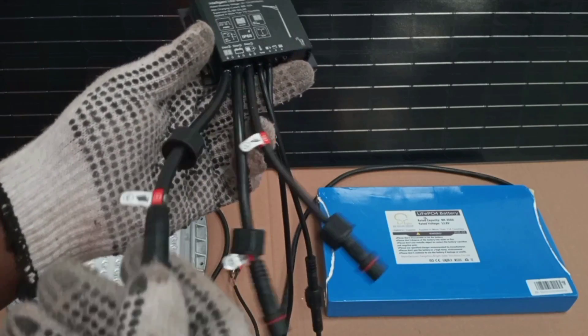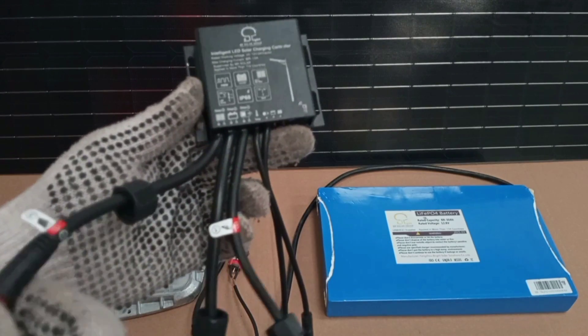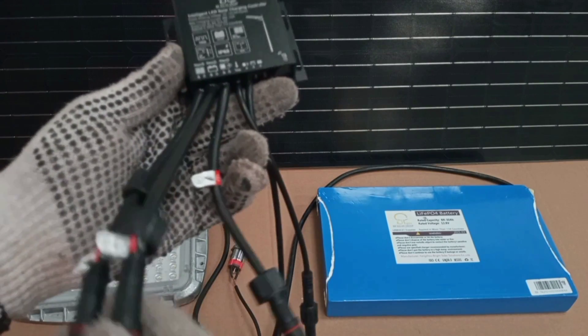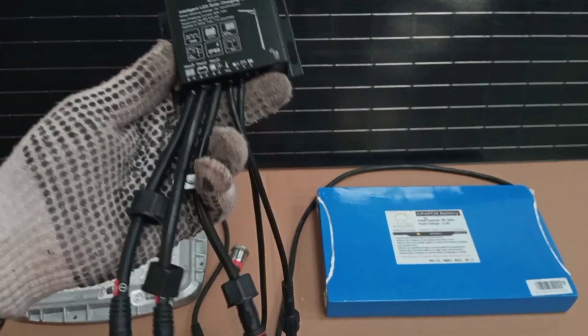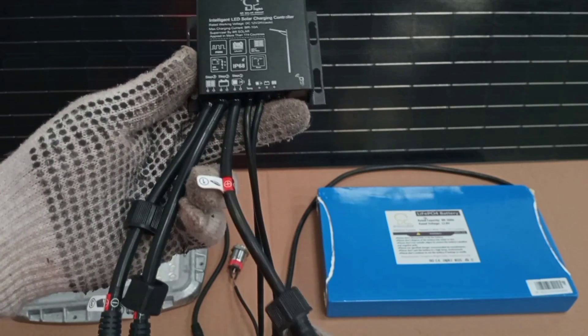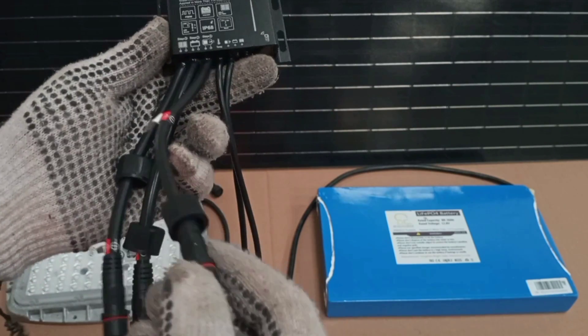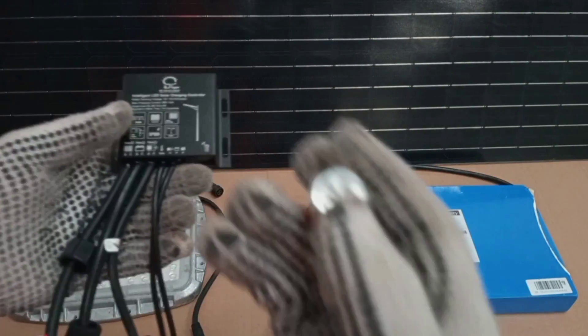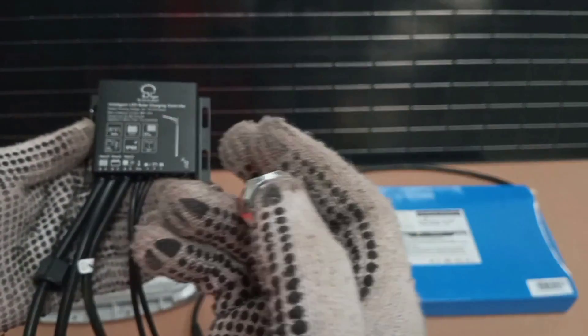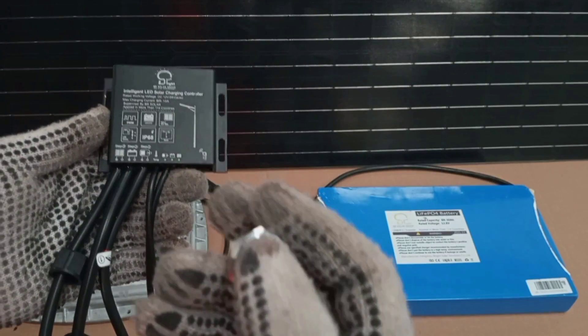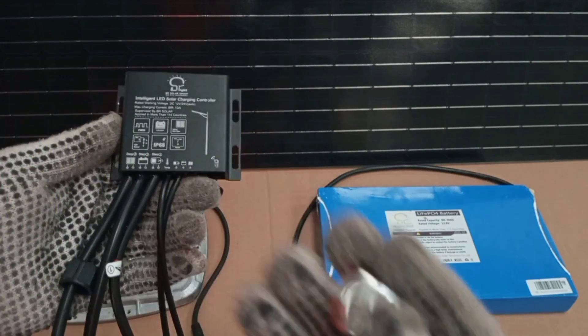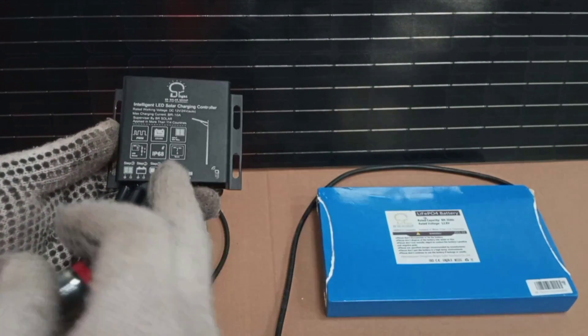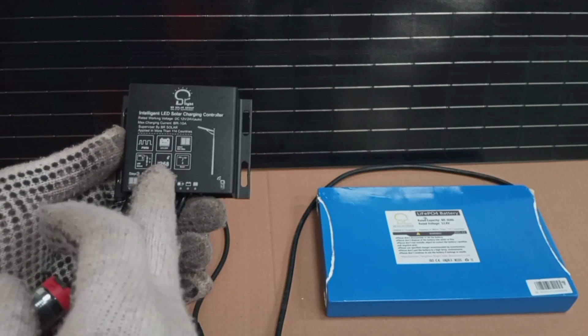So from the solar panel to the controller, from the controller to the rechargeable battery, and then from the same controller to the load. Then here, we also have a switch to switch on and off the load. And all these things are controlled from here.